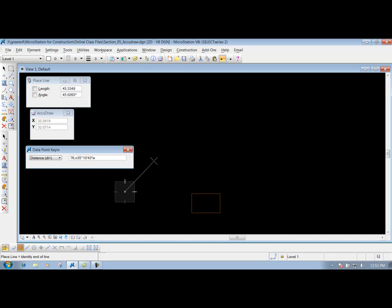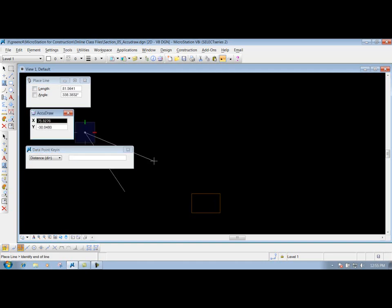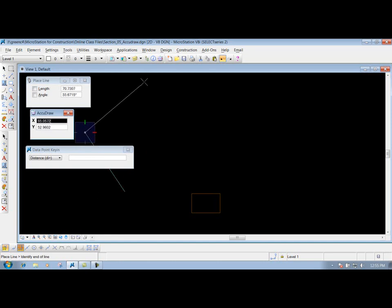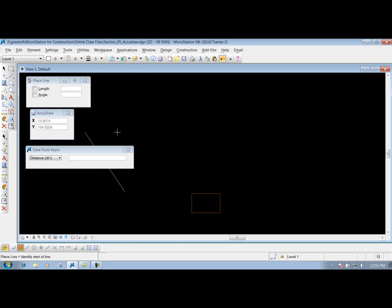If that's what we want, all we need to do now is hit the enter key on your keyboard, and it draws that line 76 feet at that bearing. Now we can go from this point, maybe draw another line in. If we need to do that, or if we're finished, we just right-click to reset it, and we're done.